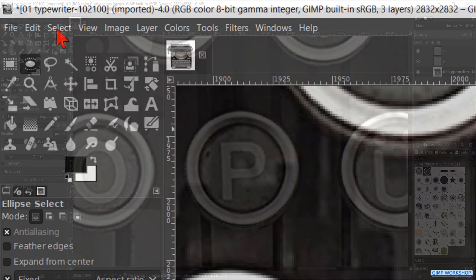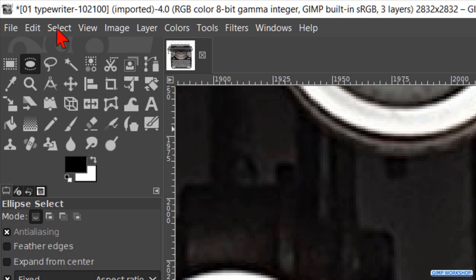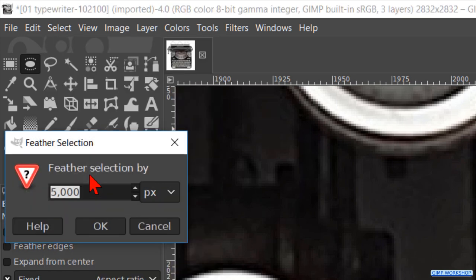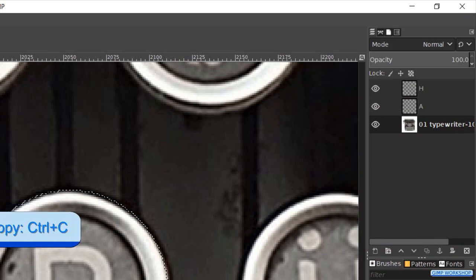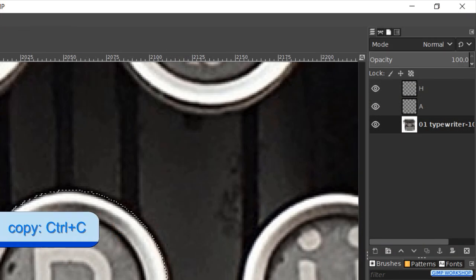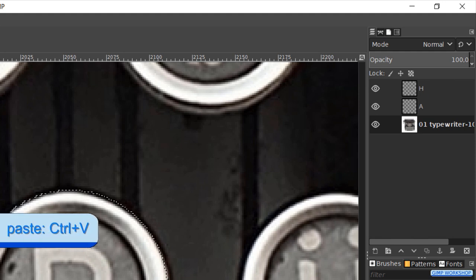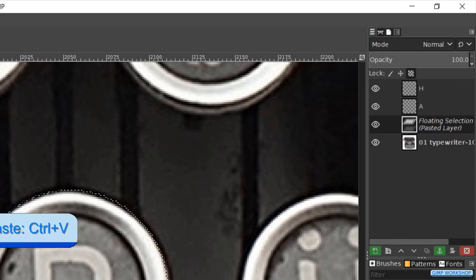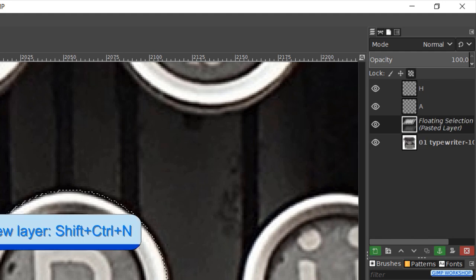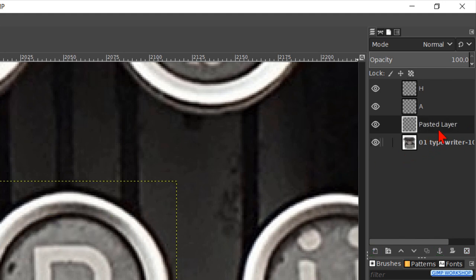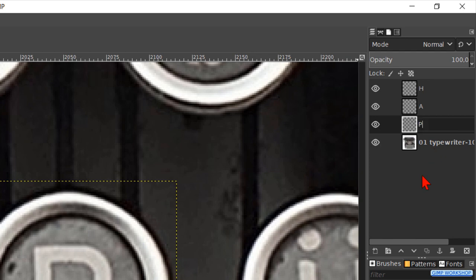Then we go to select and feather the selection. Press ctrl c. Then ctrl v. And finally ctrl shift n. Double click on the name and name this layer P. Hit enter.